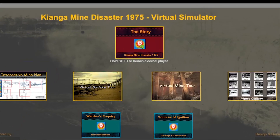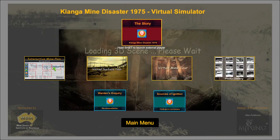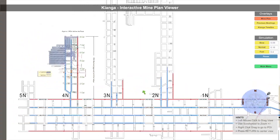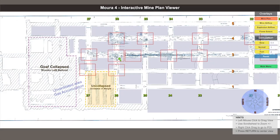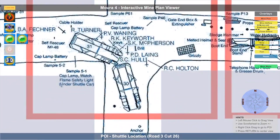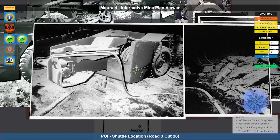The story video provides a short narrative about the disaster. A plan viewer allows you to view the mine plan and navigate around the mine, focus on specific points of interest, and reveal further insights and information about the disaster.